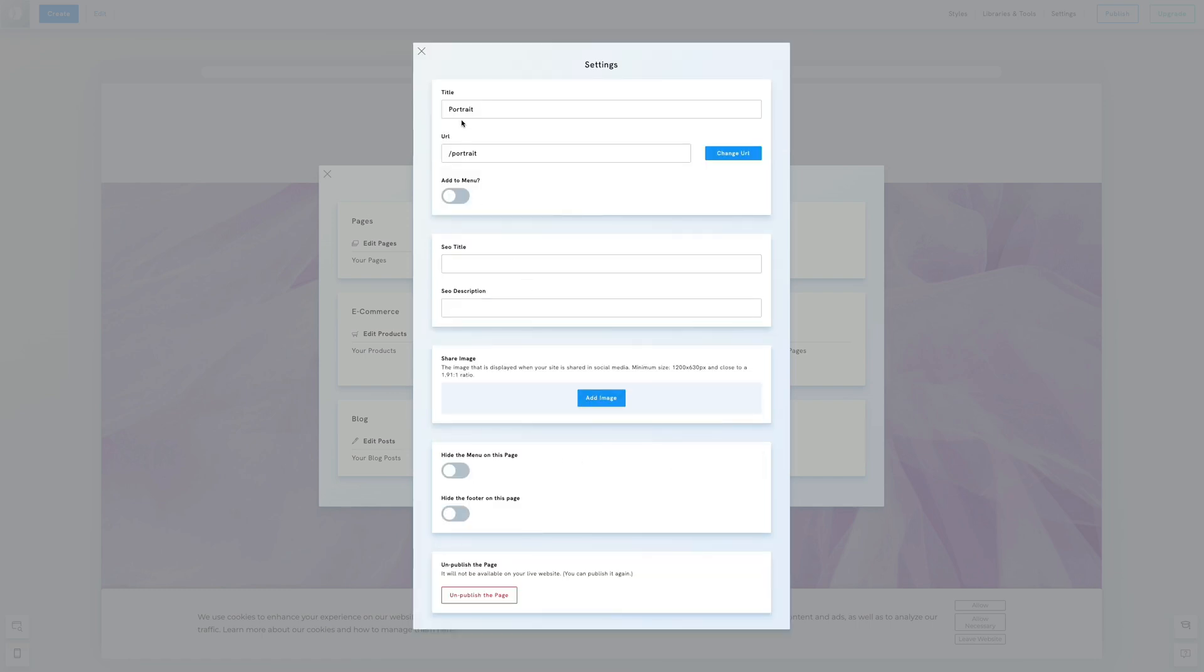Here, you can modify the title displayed in the browser tab, adjust the Pages link, and add or remove the page from the menu.